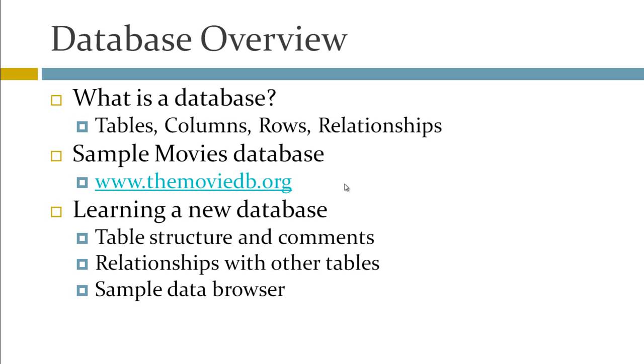So we're going to show you how you can poke around a new database using QuerySmith to learn what's in it, learn the structure of it, and different things like that.